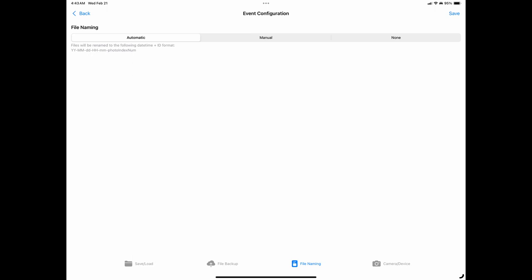The automatic naming format is a two-digit year, hyphen, two-digit month, hyphen, two-digit day, hyphen, two-digit hour in the 24-hour format, hyphen, two-digit minute, hyphen, and an incremental frame number. The None option. The None option is for when you want to leave the file names in the same format as they are named by the camera.